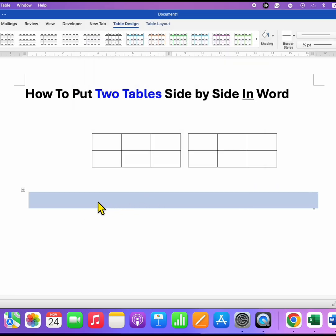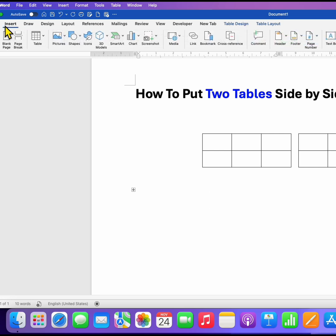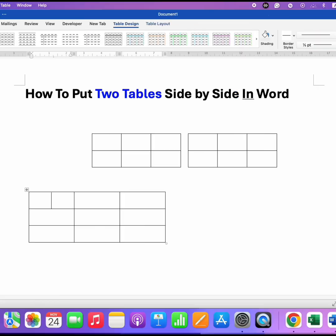Now click inside the first cell and under the insert tab, go to table and select the size of the table you want.